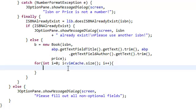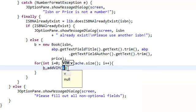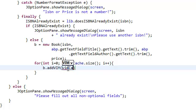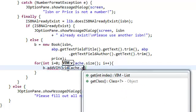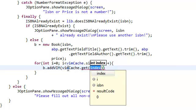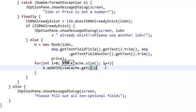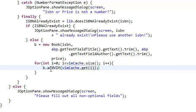We're going to have our book b, b dot addVim, and then our Vim cache dot get i. And this is now referring to an actual Vim object. We're going to add that Vim object inside our book.